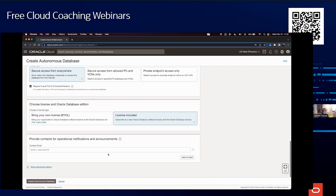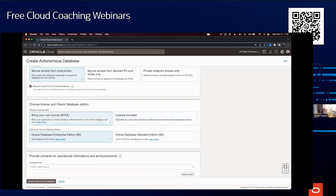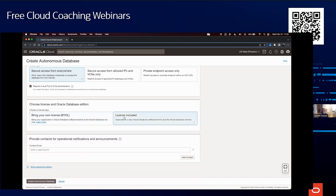For licensing, existing Oracle users can bring their own license — Enterprise Edition or Standard Edition — to use CPUs and storage against licenses they already own. If you have no existing Oracle licenses, you can use License Included and pay as you go. Prices with Oracle licenses are lower. I'll go with License Included and click Create Autonomous Database.